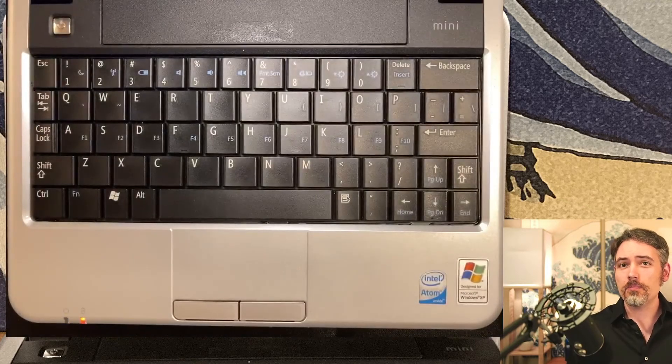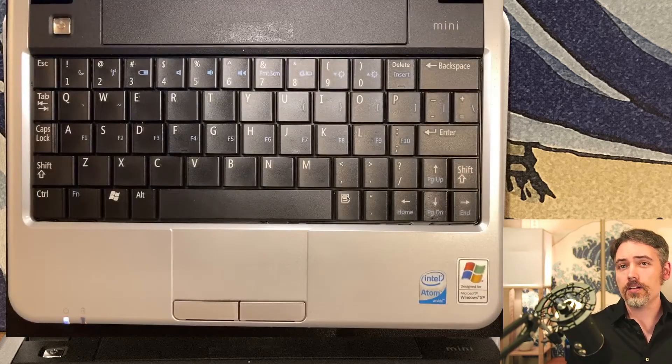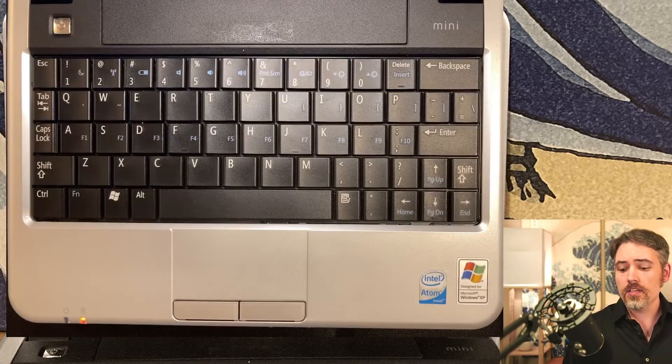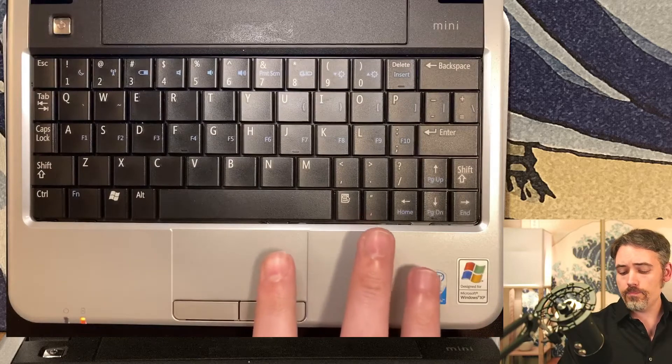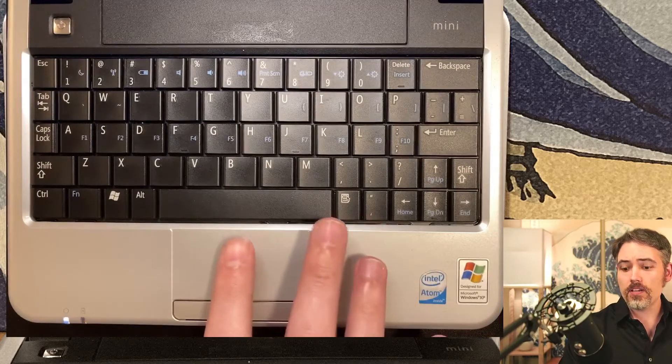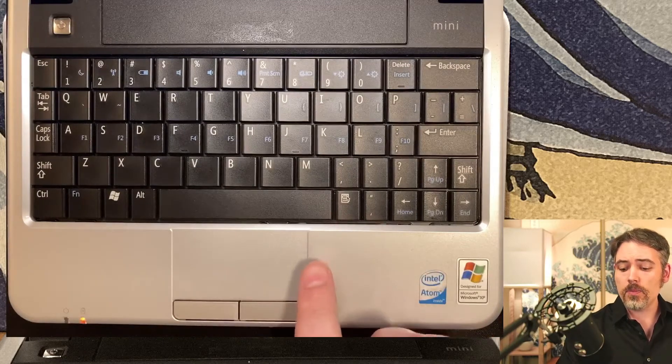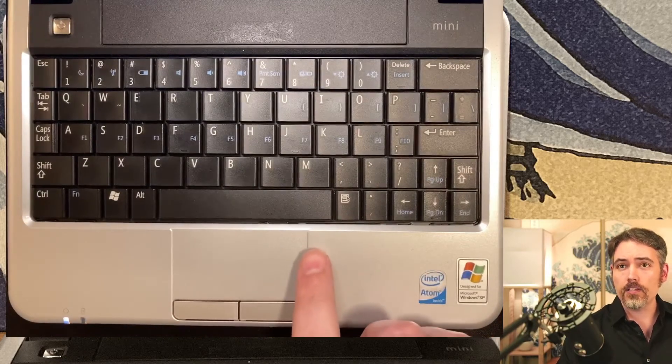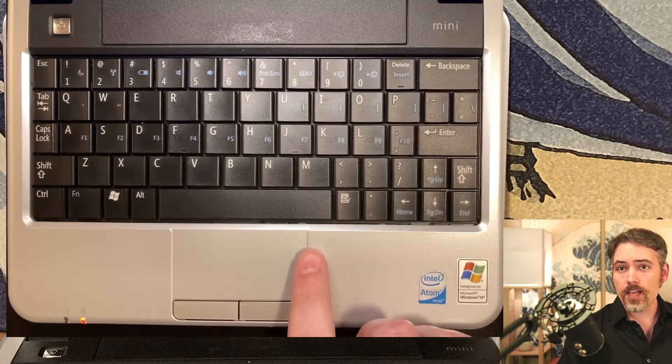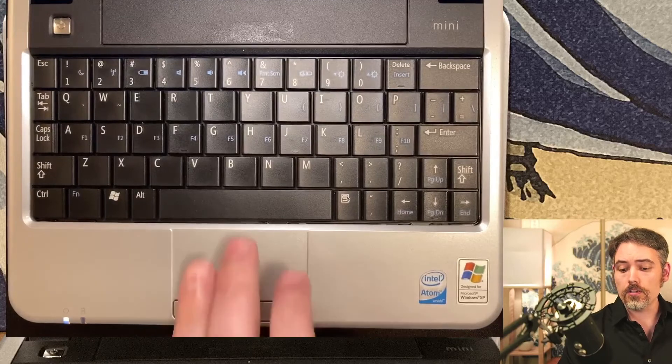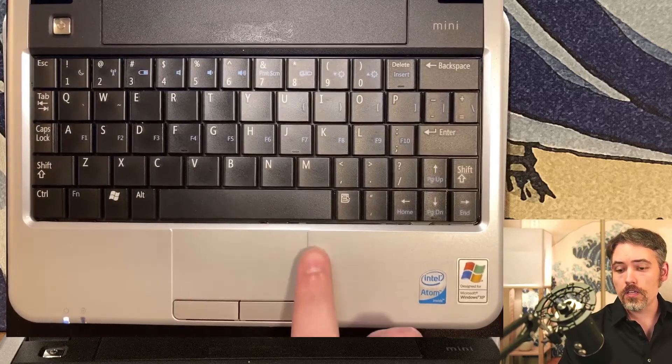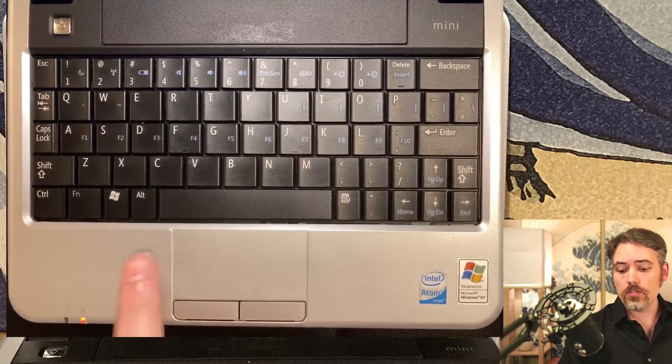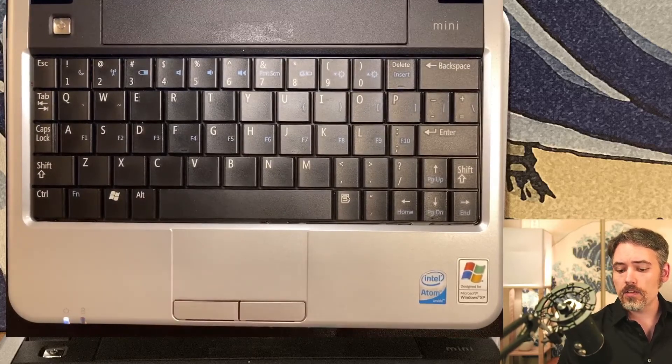So this is what the Dell Mini 9 keyboard actually looks like. You have your touchpad right here, and you do have to be mindful of the fact that your scrolling happens right here. You don't do two-finger scroll on this pad. You definitely only want to use the sides.